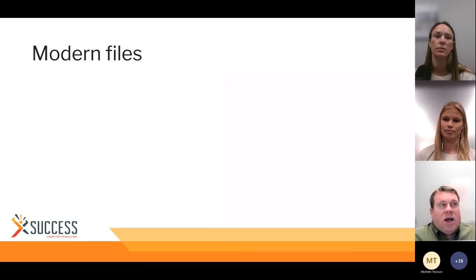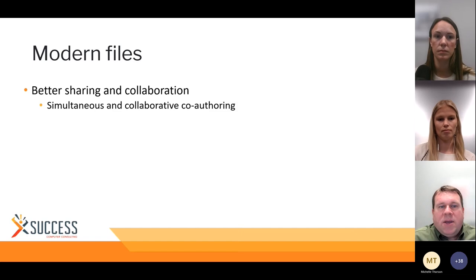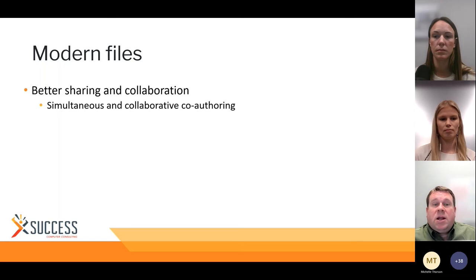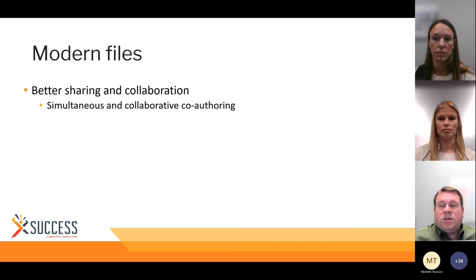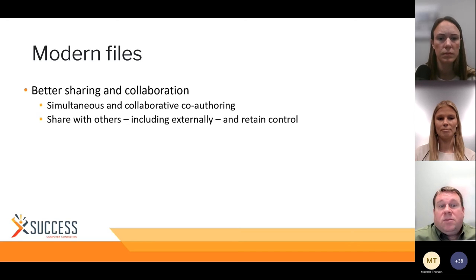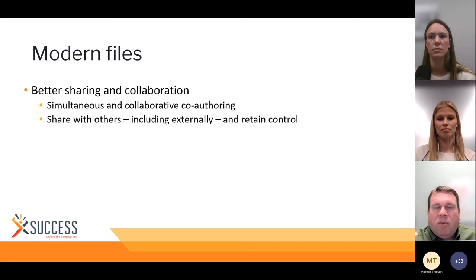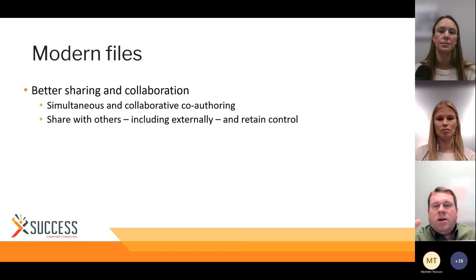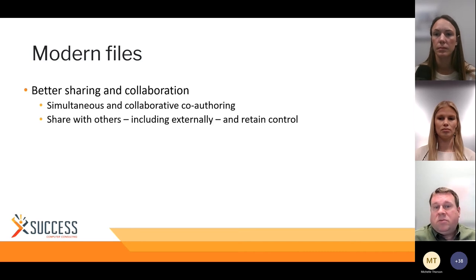When it comes to modern files, here's the value proposition. Better sharing and collaboration — you can co-author simultaneously and collaboratively. You can be in a Word file, for example, at the same time as a coworker and see each other's work going on. That's way better than emailing files back and forth. You can share with others, including externally, and retain control. Unlike attaching a file to an email where once it's sent you lose all control, in modern files you can expire the file, block download, allow editing or not, and revoke access.